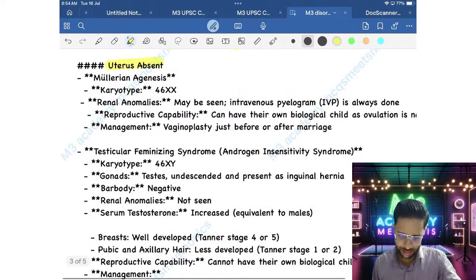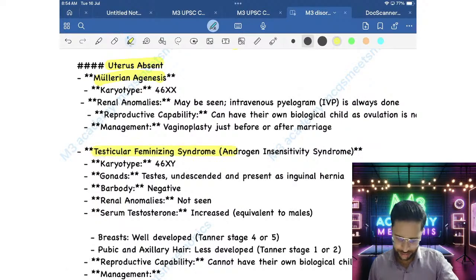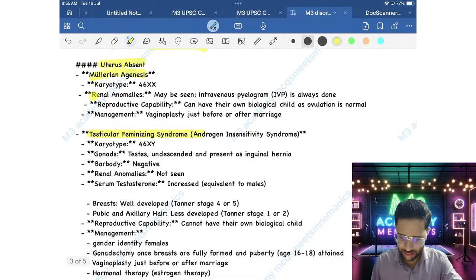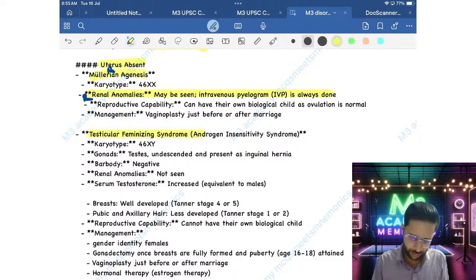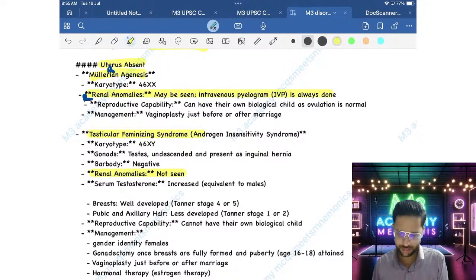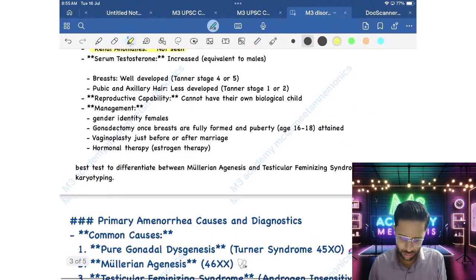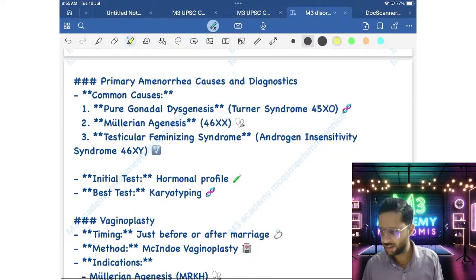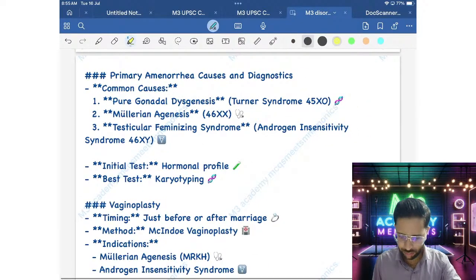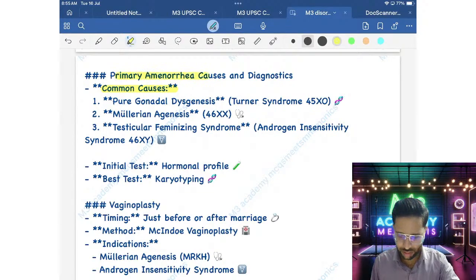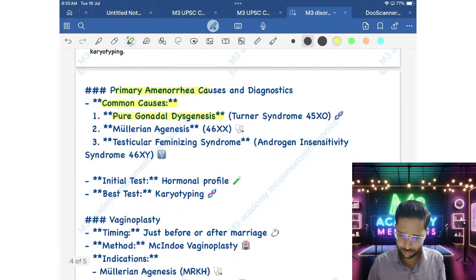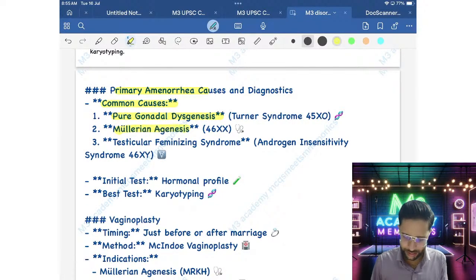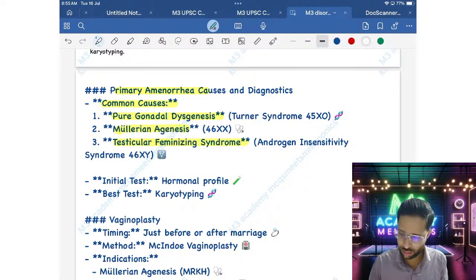In Mullerian Agenesis (MRKH), renal anomalies may be associated — 'R' in MRKH stands for renal anomalies. Testicular Feminizing Syndrome has no renal anomalies. Turner Syndrome is 45,XO — one X chromosome minus. Most common causes of primary amenorrhea: first is pure gonadal dysgenesis, second is Mullerian Agenesis, third is Testicular Feminizing Syndrome (AIS).